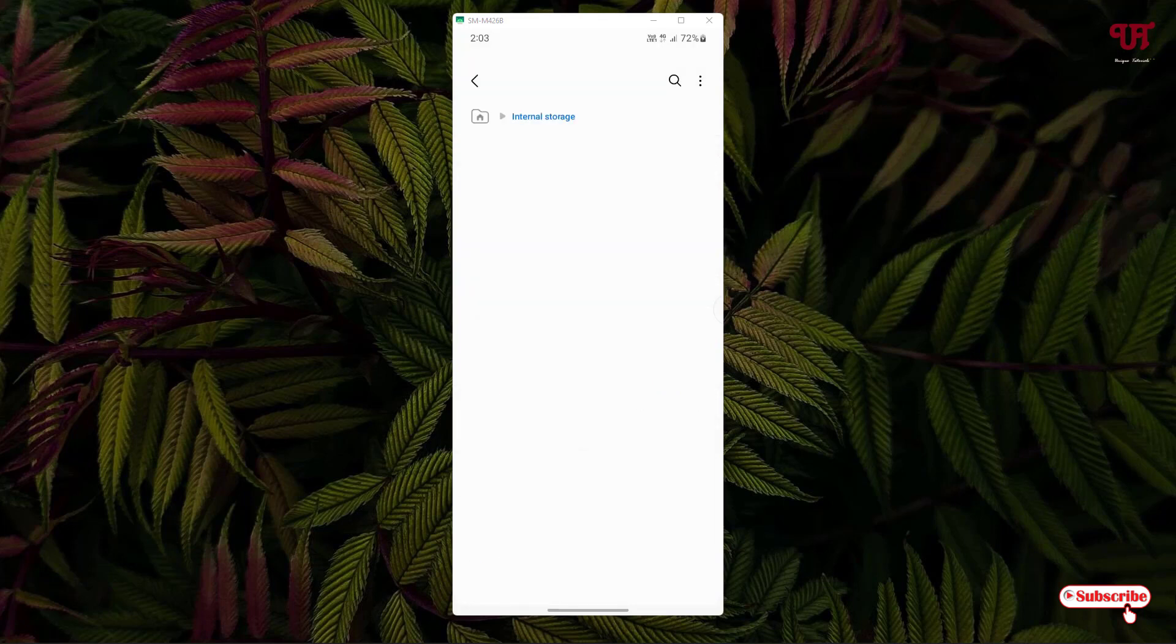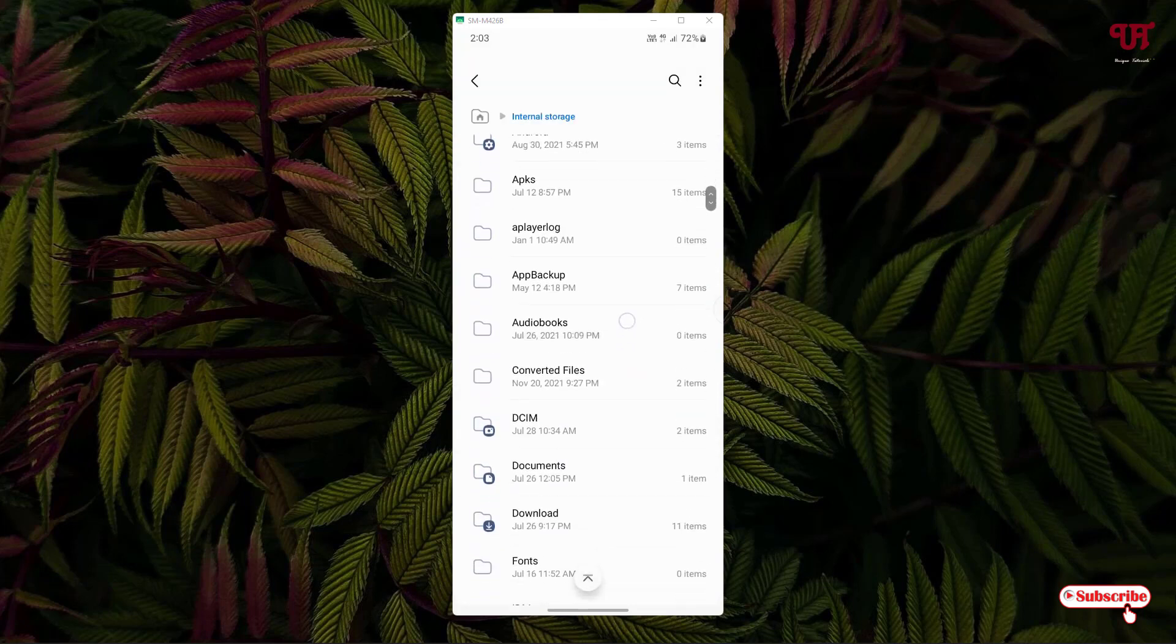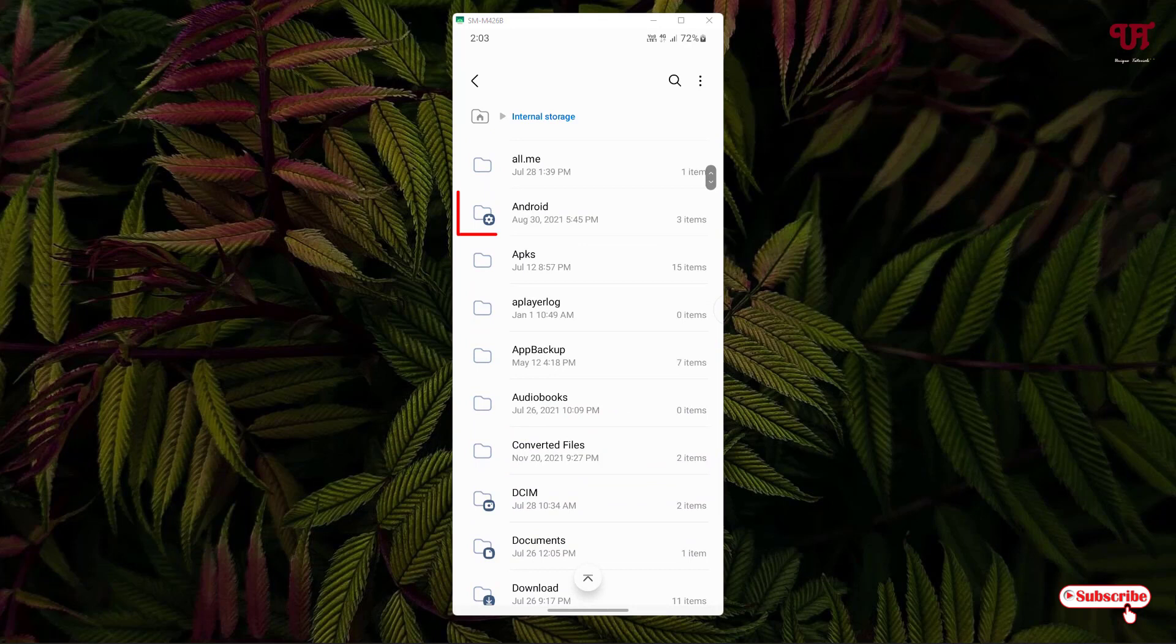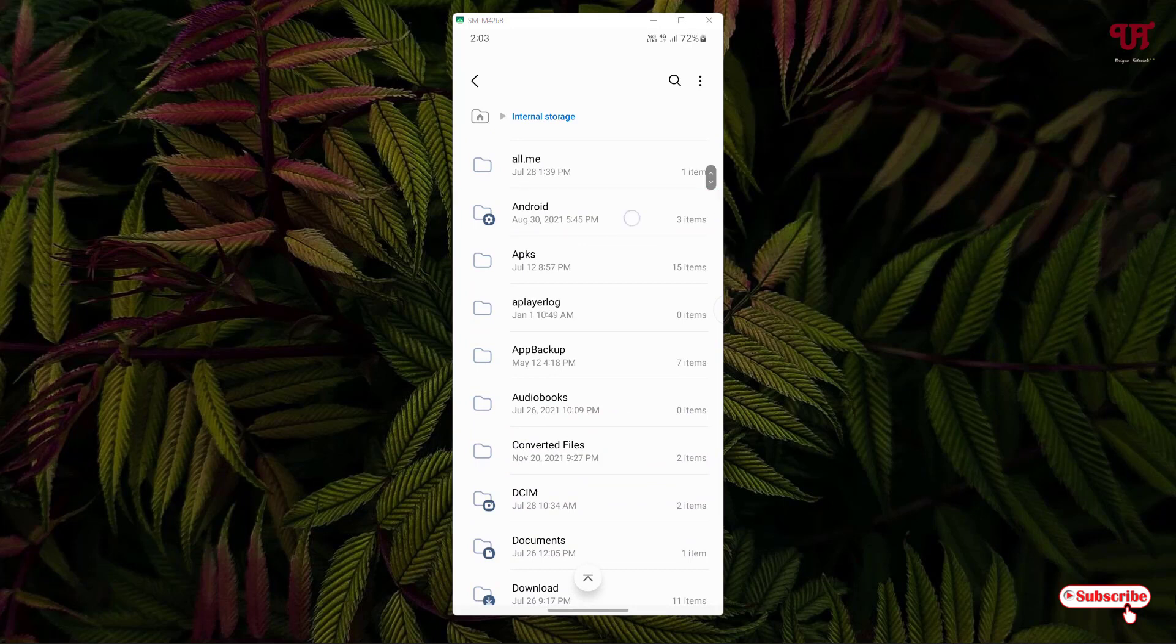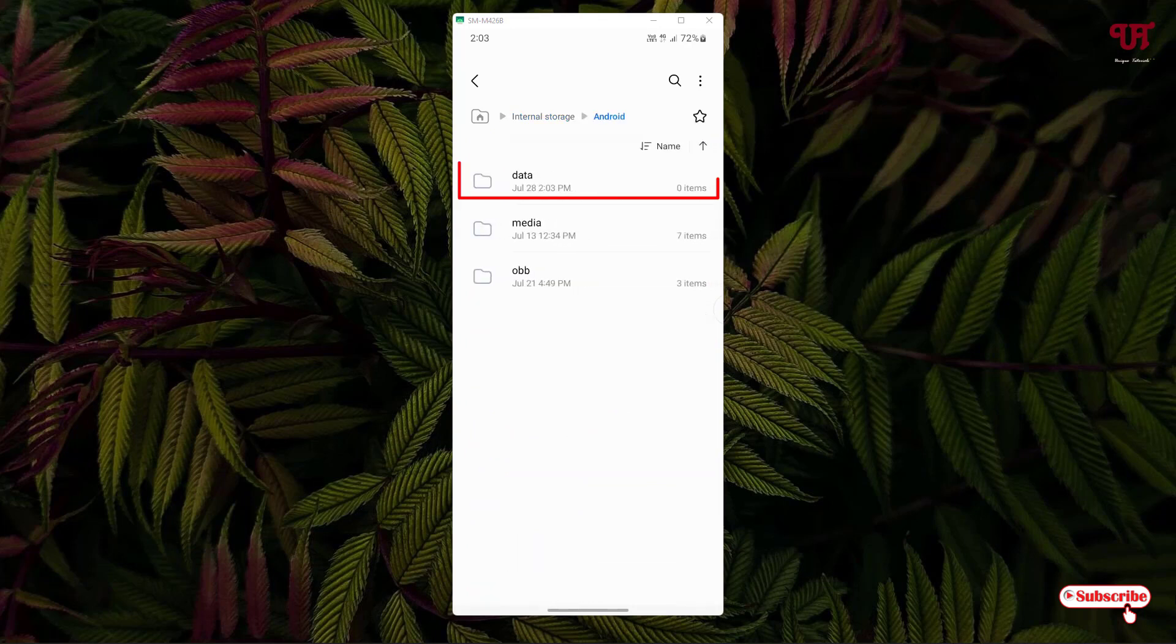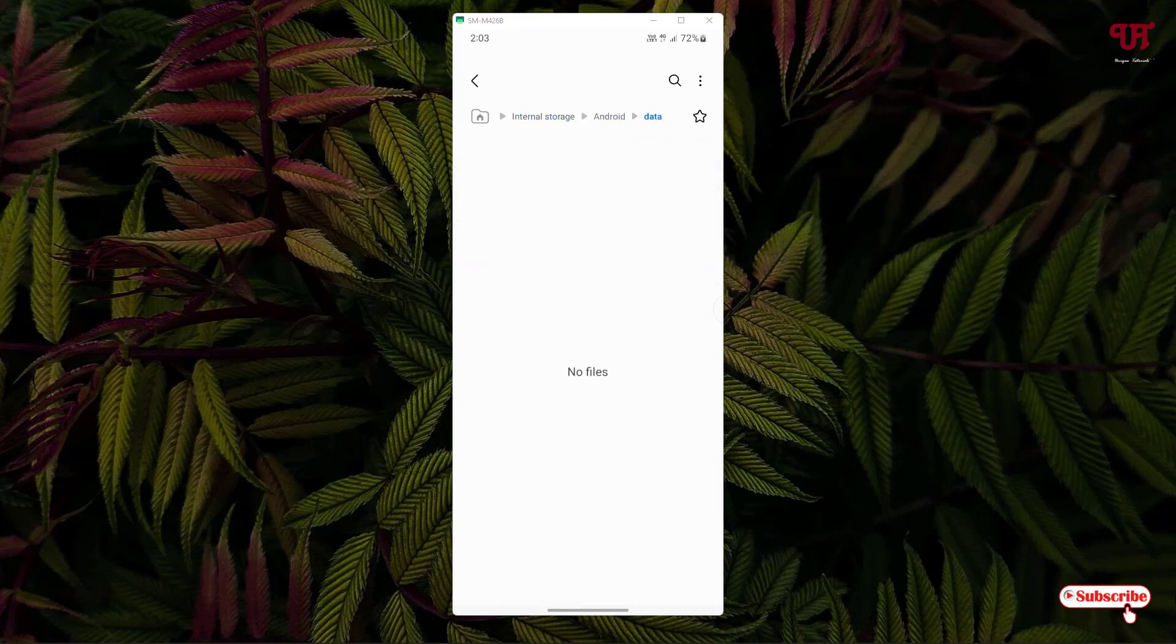Go to the internal storage and after that just go to Android and data. Now in my case, the folders under the data folder are not showing. So if you're also facing such kind of issues on your respective Android smartphone, then there is a way to get such folders.